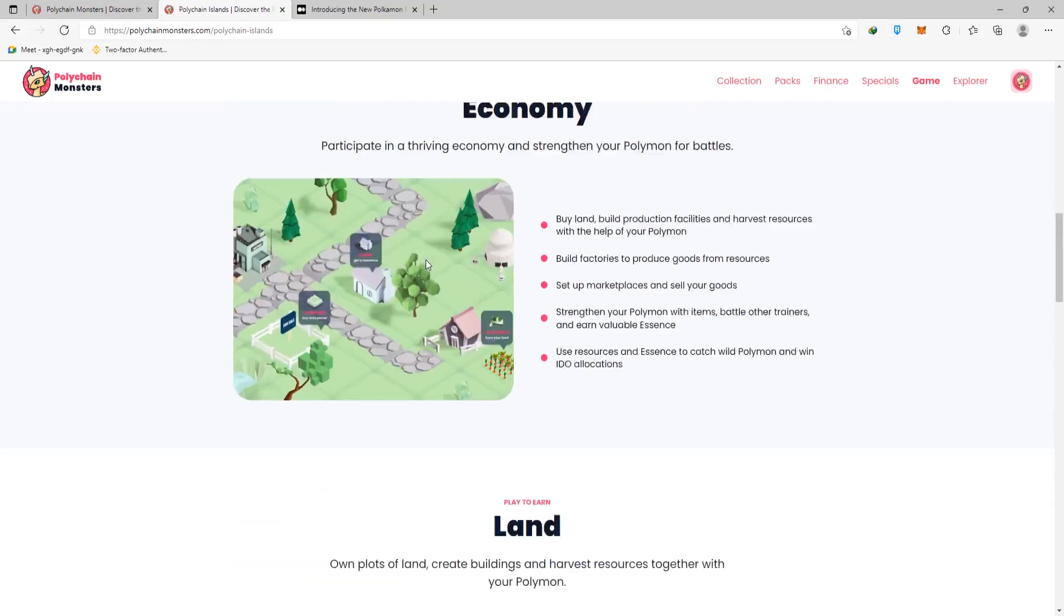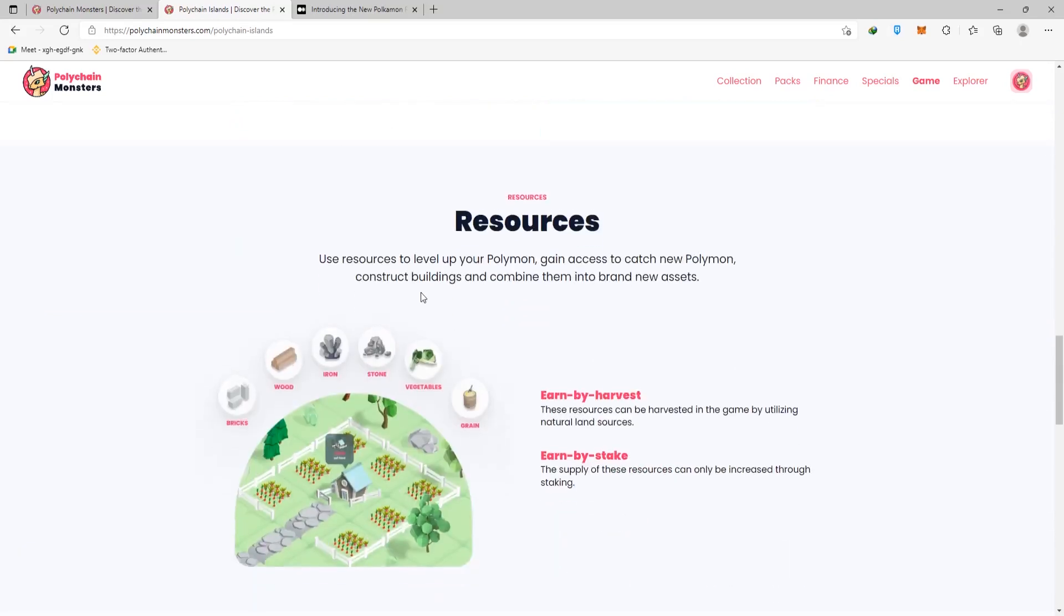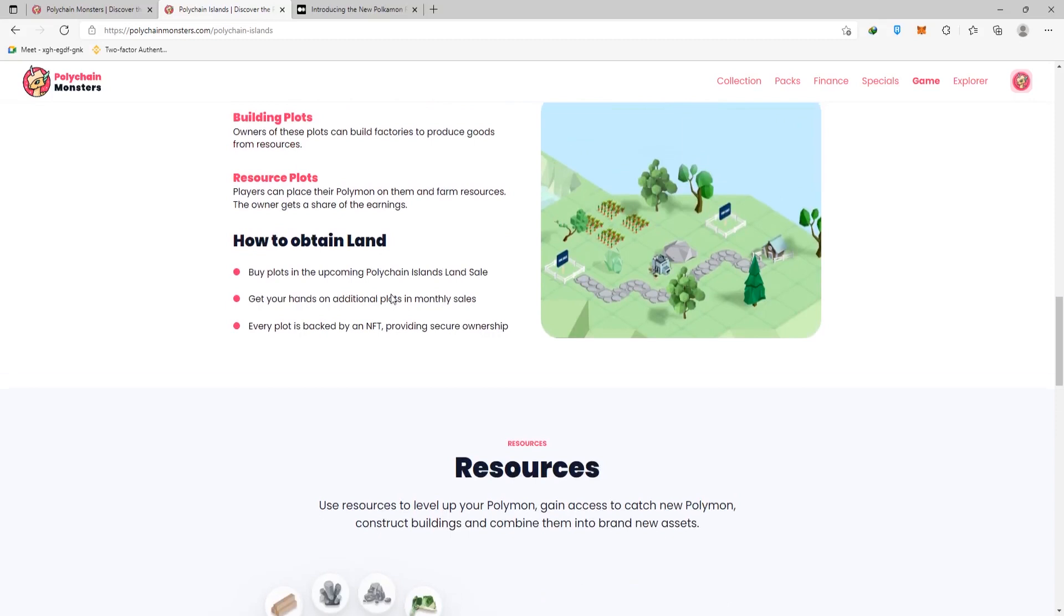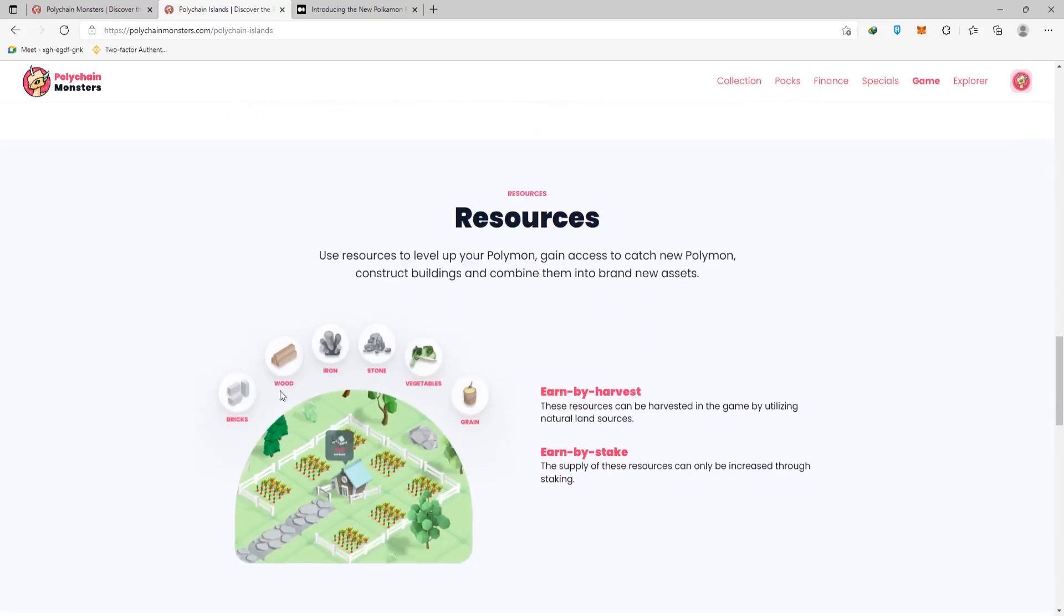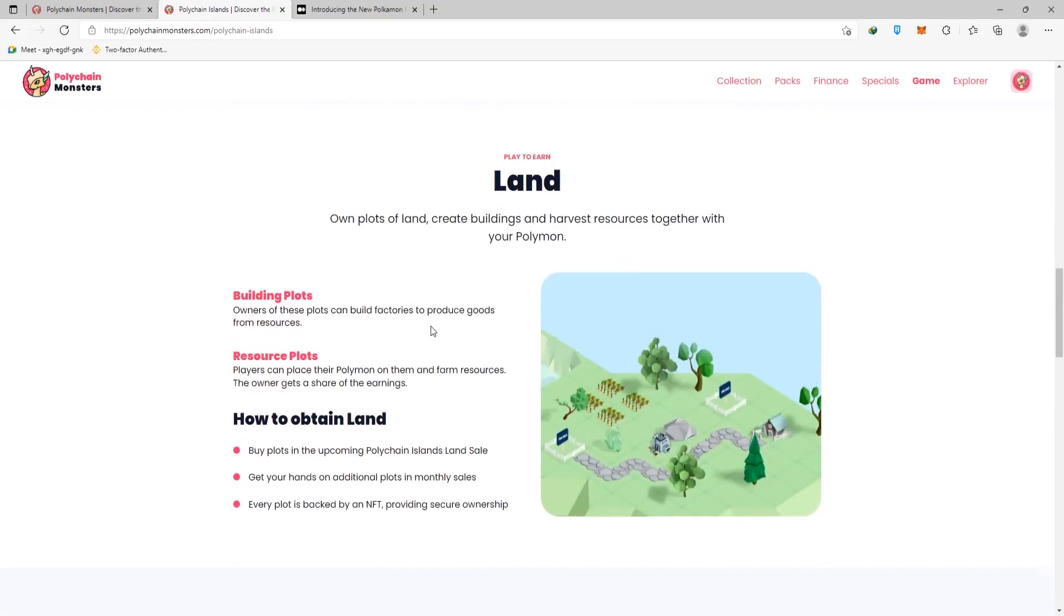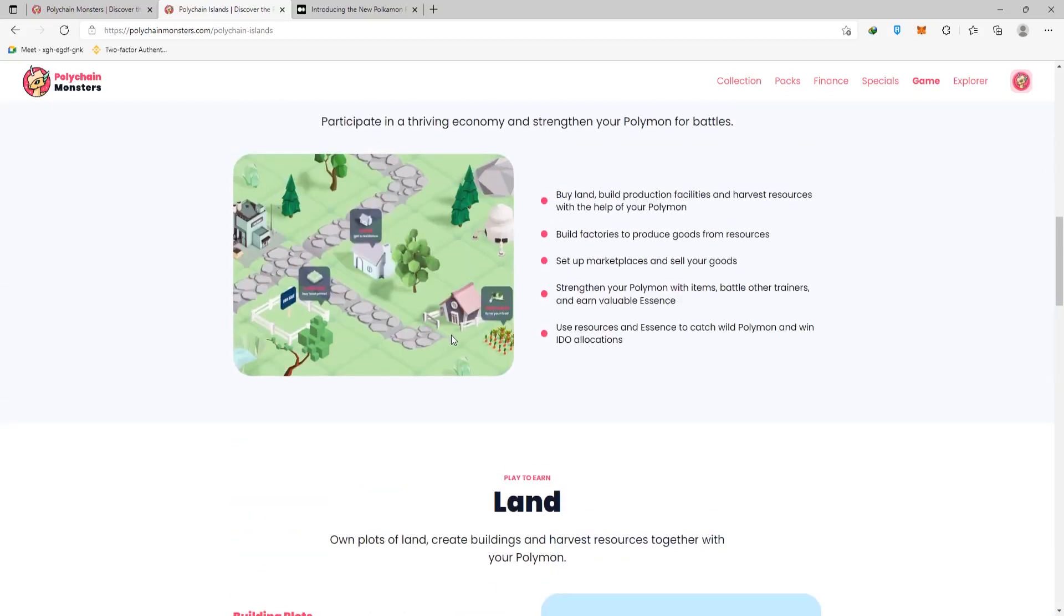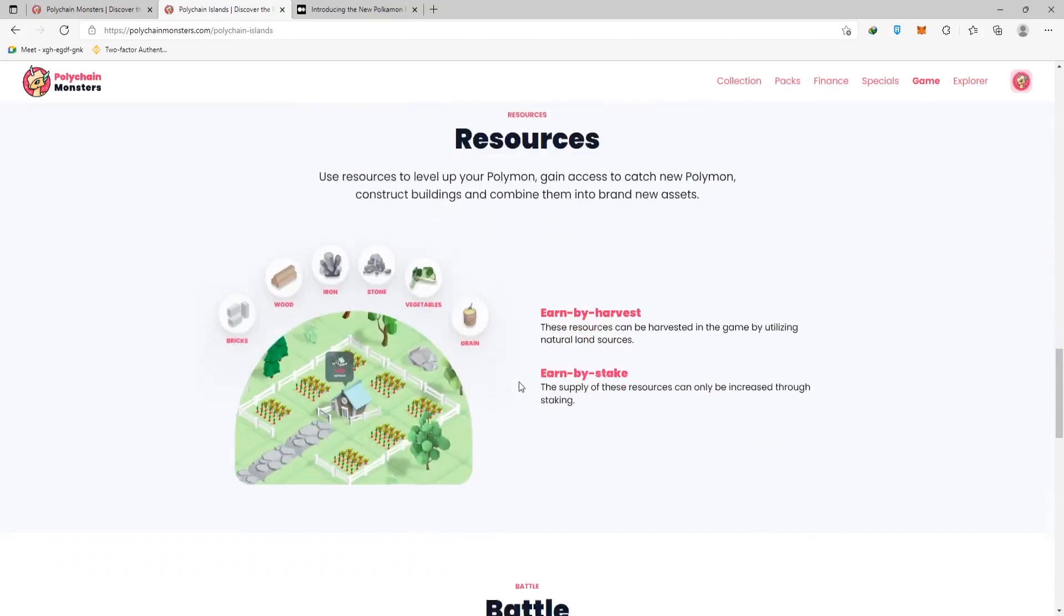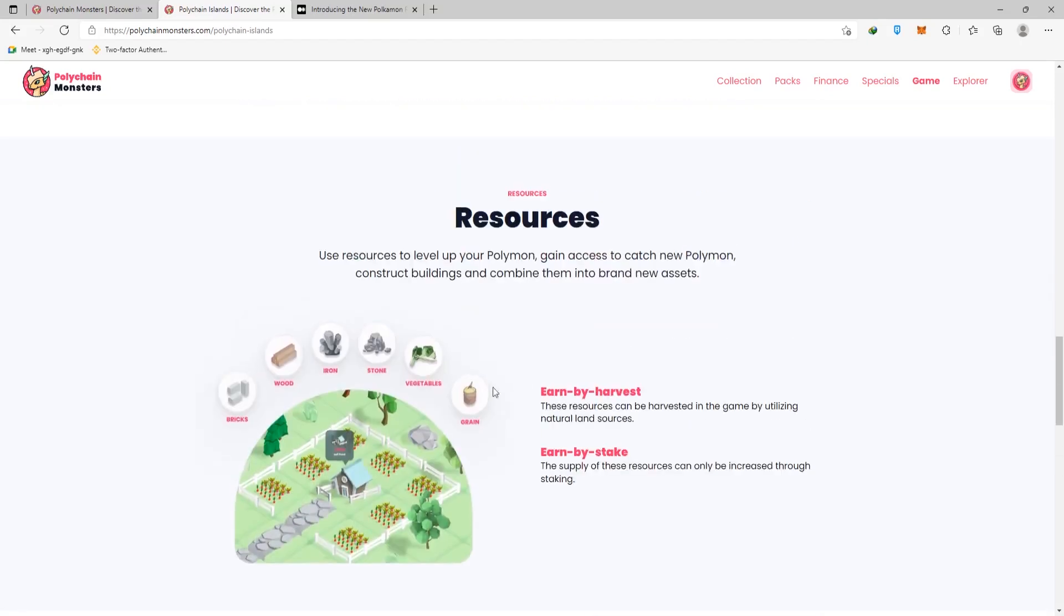As you can see here, you can build on the plots and farm on them. You have complete control over everything including paths, basically everything they're discussing. You can earn by harvesting, staking these resources, or staking your NFT and adding their token. Here you can see that there are various items and resources that can be used to level up your Polymon. This can also help you gain access to cash new Polymon, construct buildings, and combine them into a brand new asset.